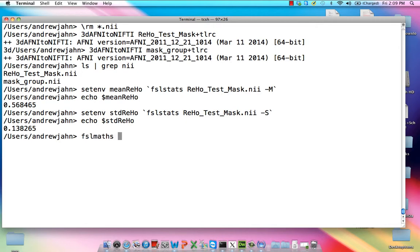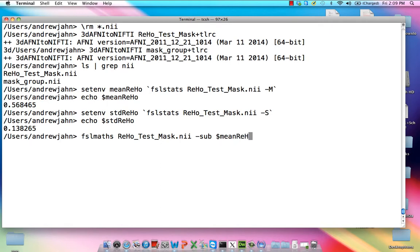Okay, we're going to input this RehoTestMask.NIFTI file. We're going to subtract the mean Reho variable and divide by sdReho. Oops, sdReho. Yes.